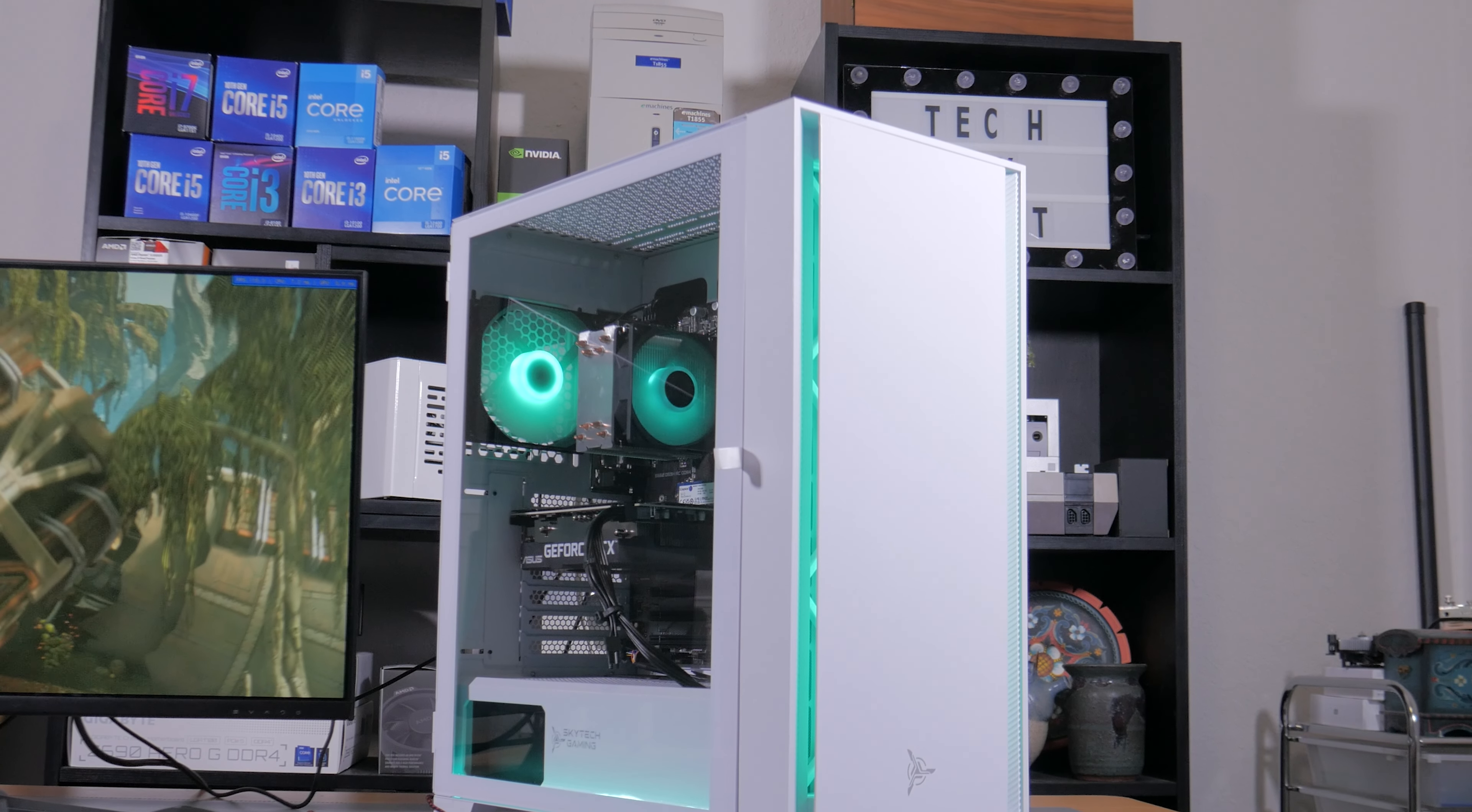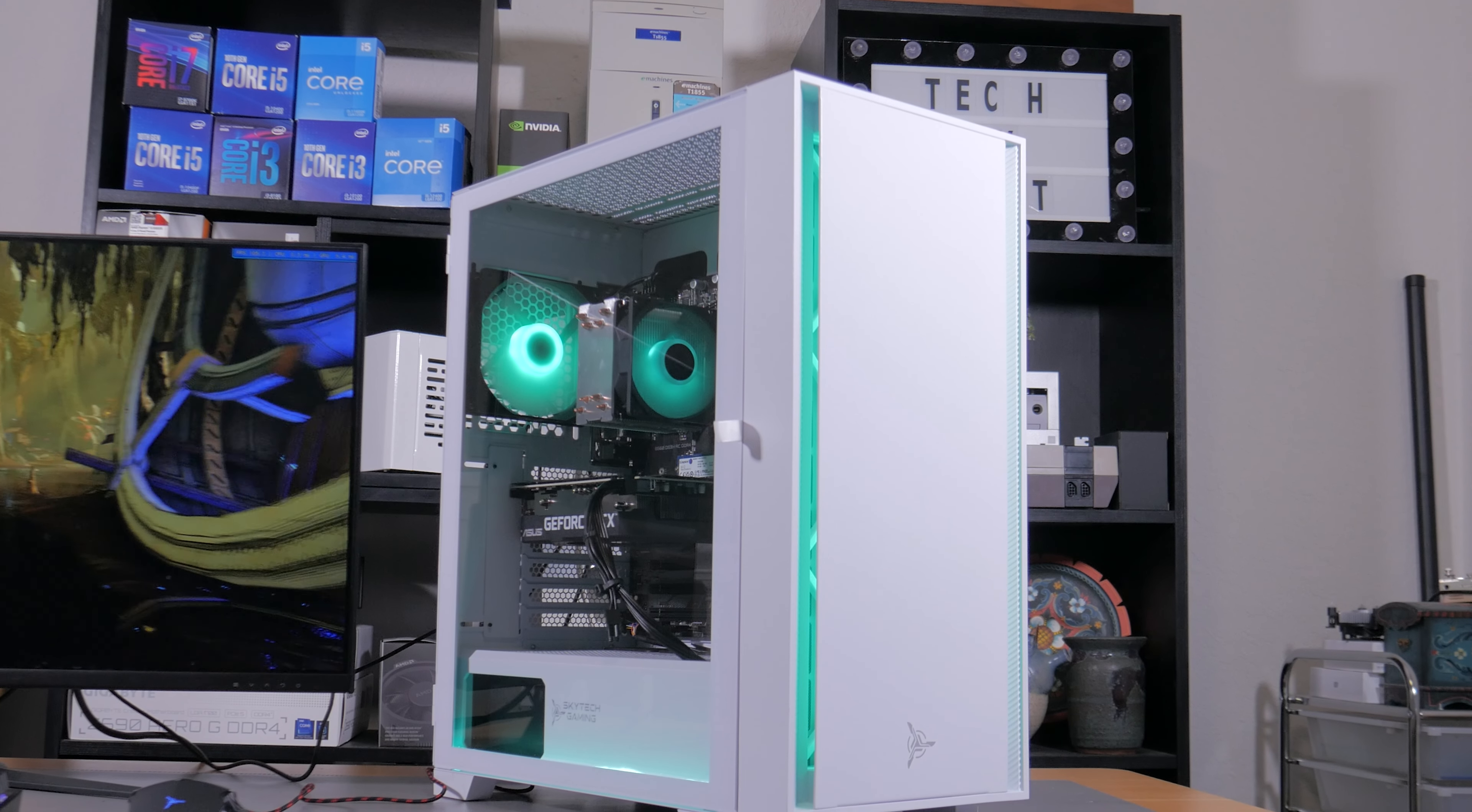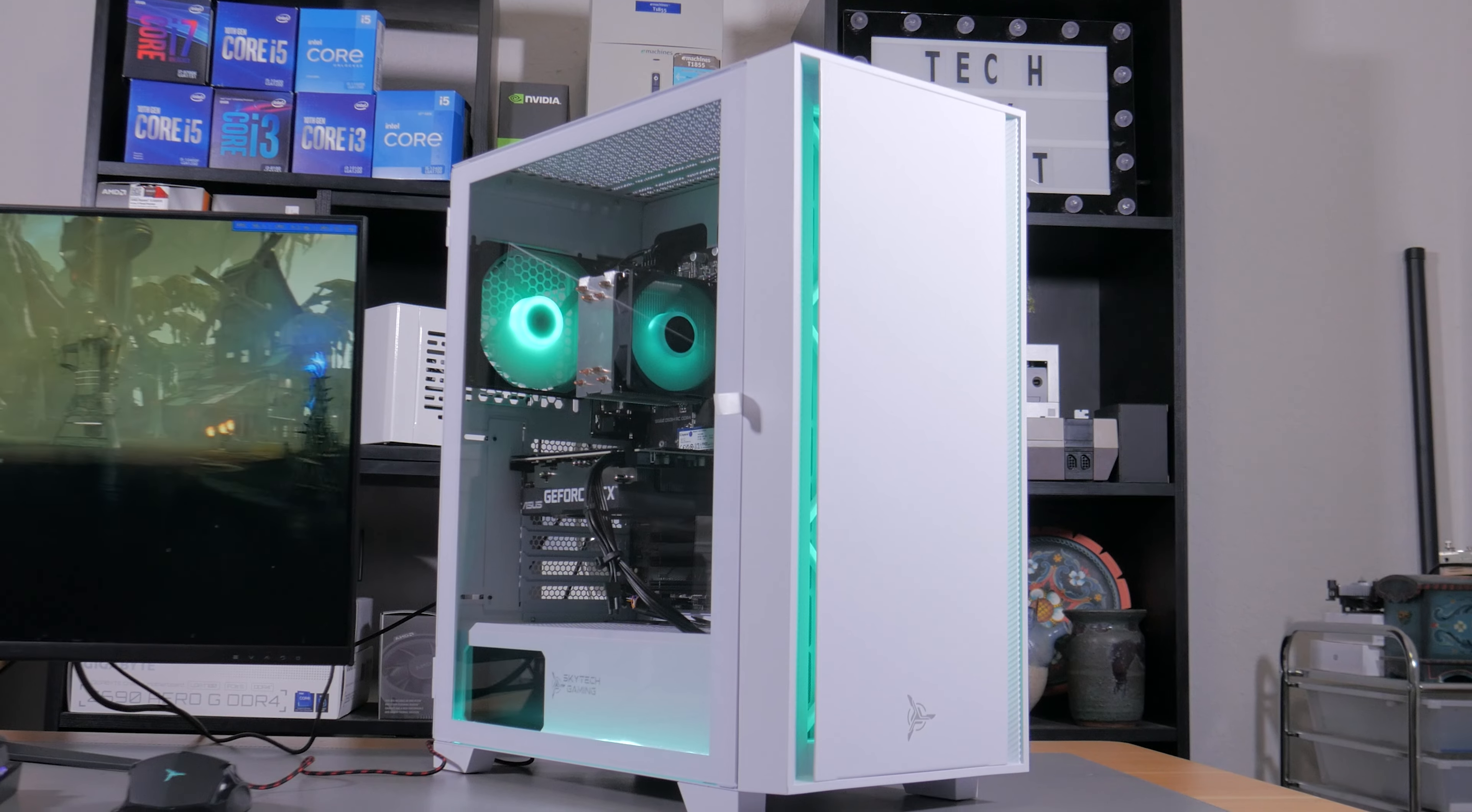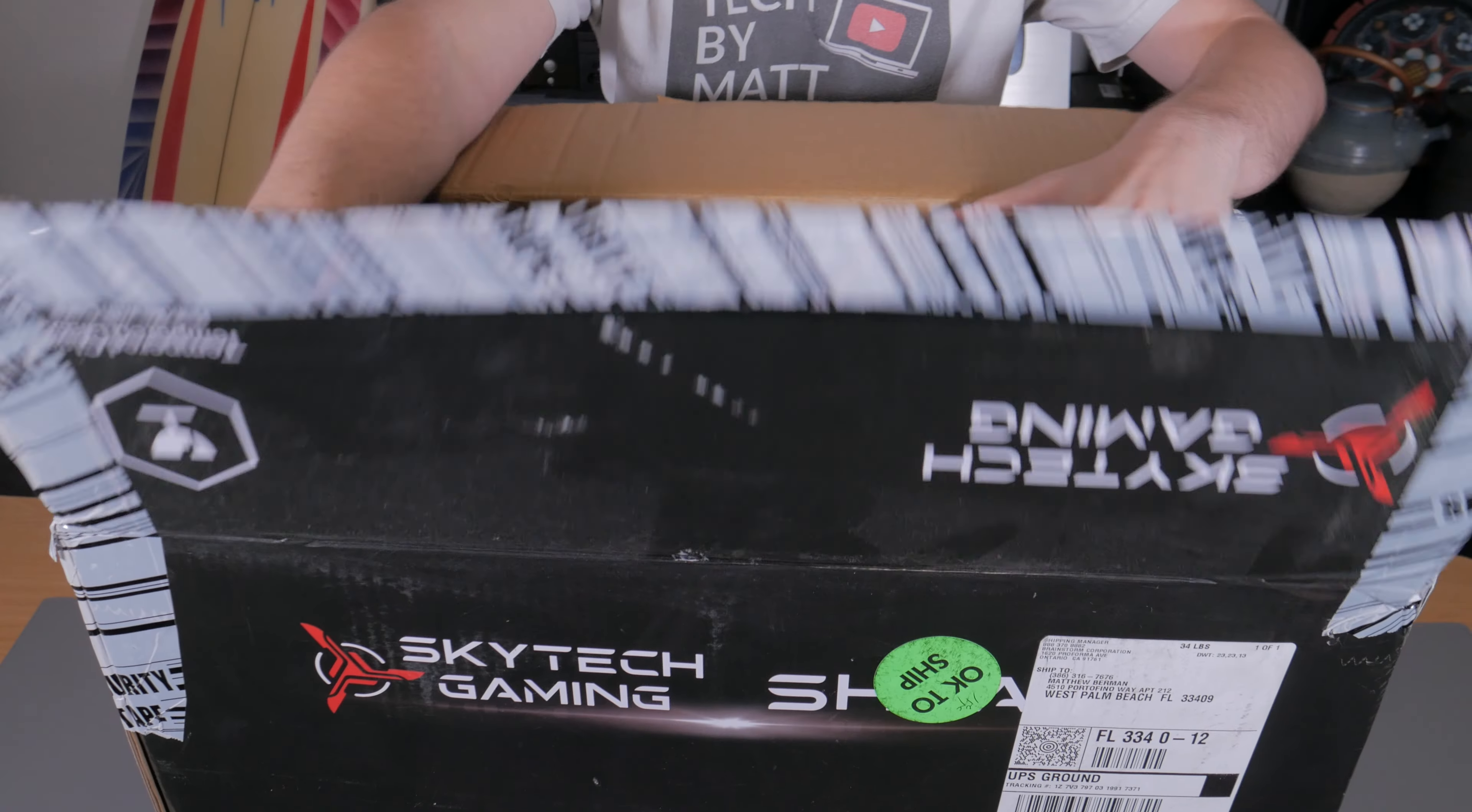This is the Shiva 2 from Skytech which currently sells for $999 on Amazon and while this video is sponsored, I wasn't given any talking points and was basically told to make the video however I wanted so that's what I did.